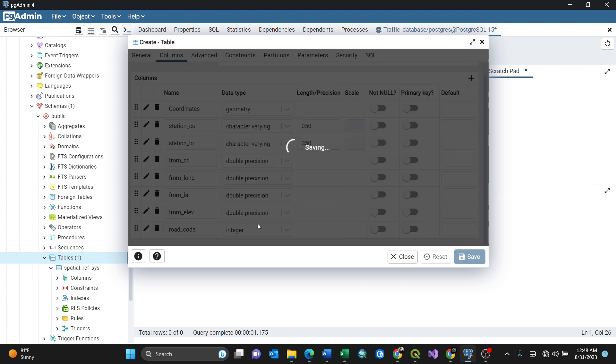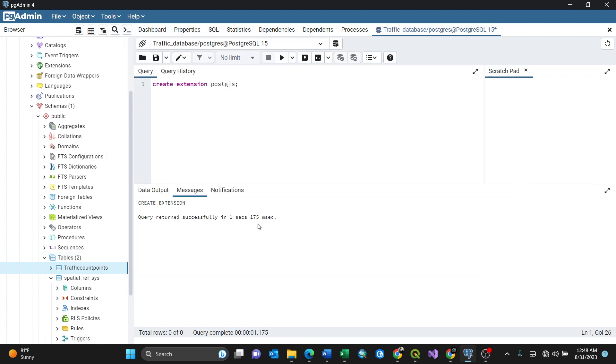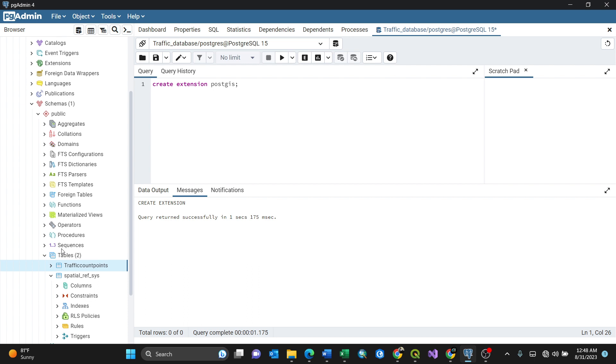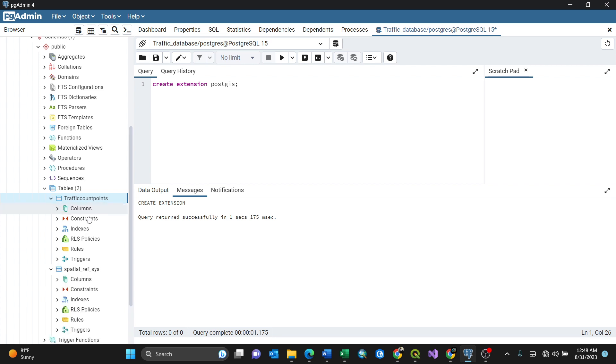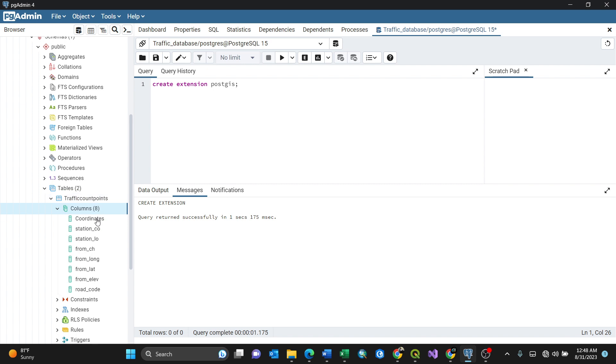It saves. When you expand here, this particular 'traffic count points' - this is the table, the name of the table. By expanding it here, you see expanding columns. Now we have eight columns here and the names are the same as we created. This is the first step. Now we need to import our CSV data into these specific columns.